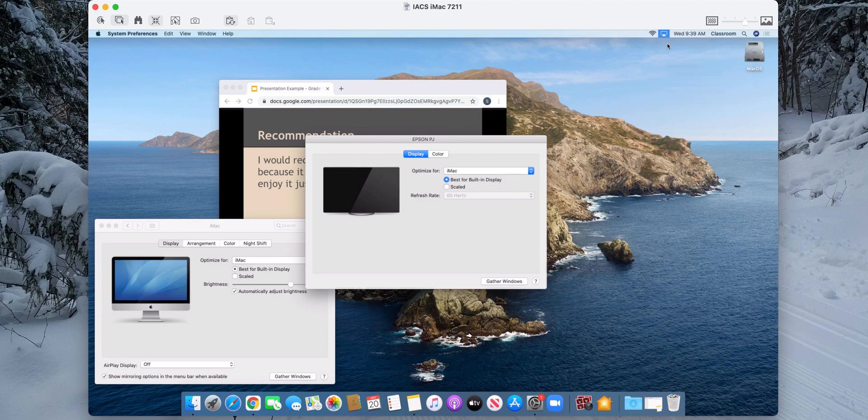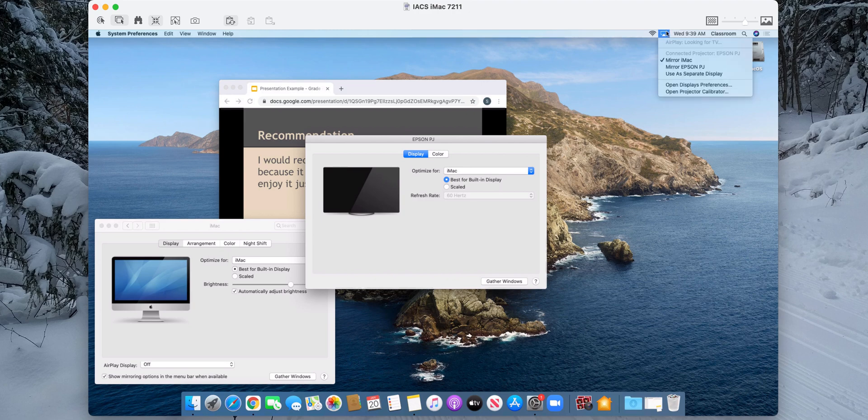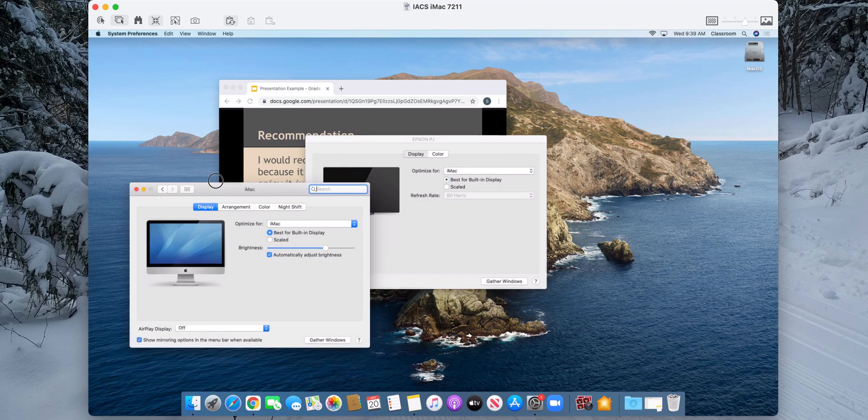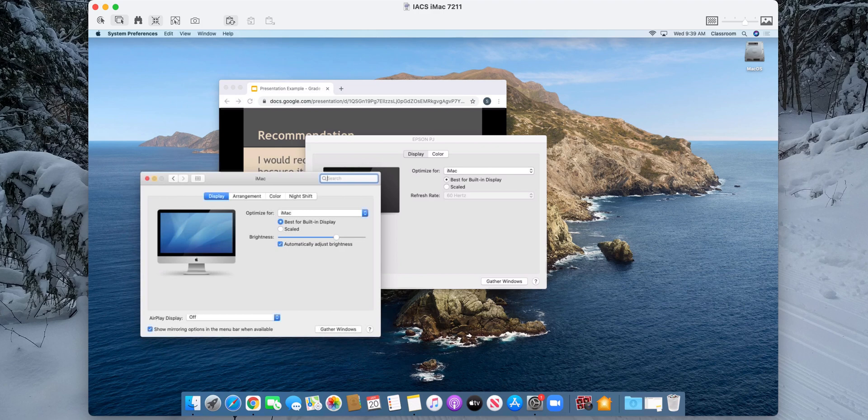With all the menus being the right size. Now, once again, I can actually see the settings here. Mirror iMac, Mirror Epson, or use a separate display. And those are my options that are also here in the display settings.